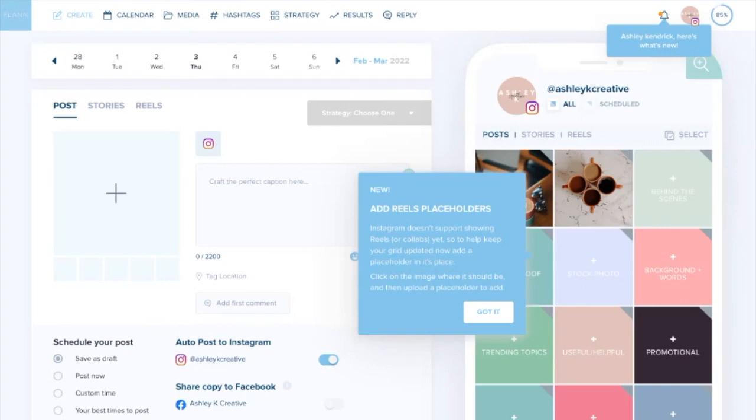Hey everyone, it's Ashley from Plan here and today we are going to talk about one of our most exciting new features and that is adding reels placeholders.